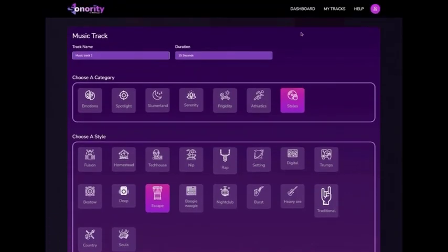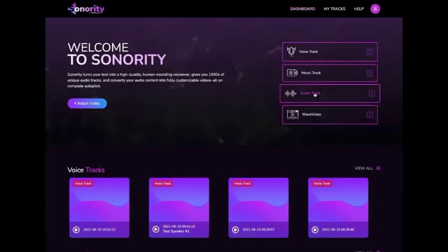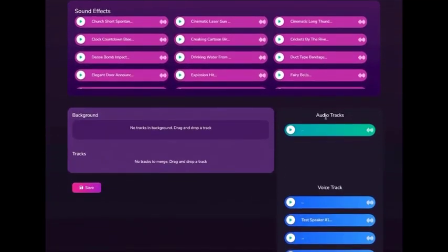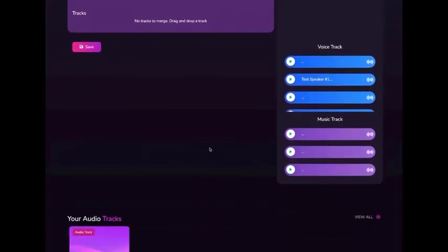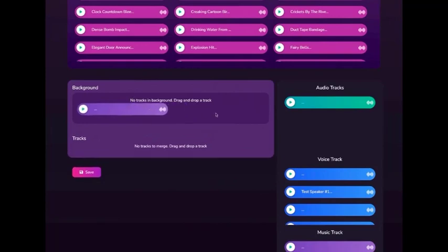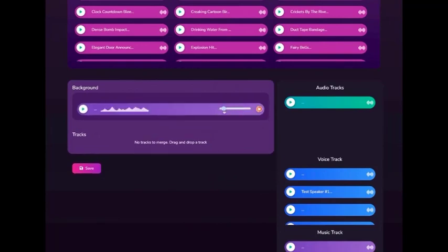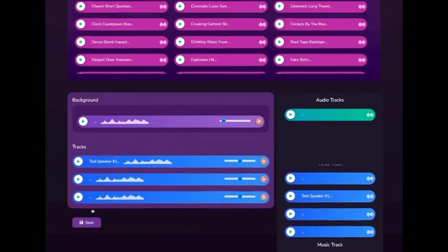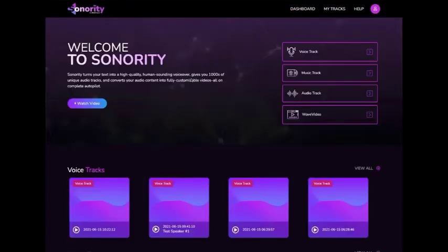Finally, you can create an audio track, which is a mix of multiple voiceovers and music tracks mixed together into one, to create a longer audio track for your videos. Click on the Audio Track tab, give your project a name, then drag and drop the background music you wish to use, adjust the volume, and drag and drop the voiceover tracks. Move them up or down, change volume, and click Save. That's how easy it is to use Sonority to create better audio for your videos.